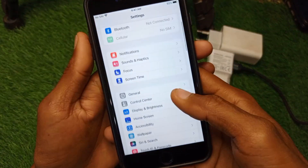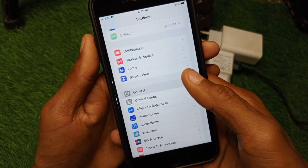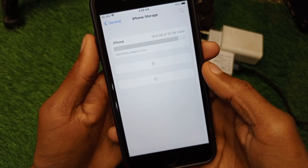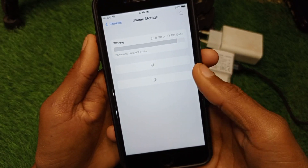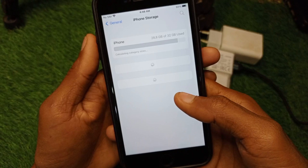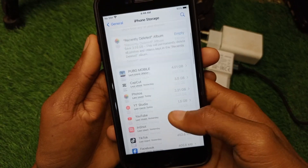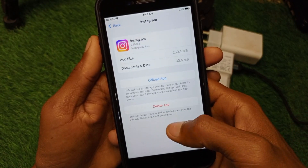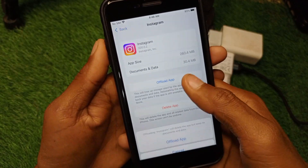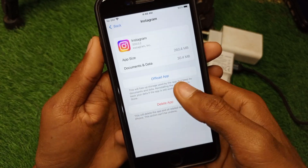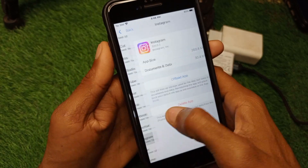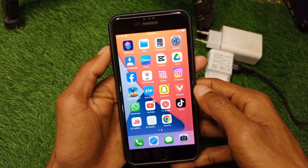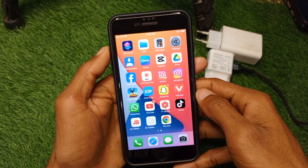If the problem is still not fixed, open Settings again, tap on General, then tap on iPhone Storage. Scroll down and find Instagram. Tap to offload the app, then reinstall it. After reinstalling, your problem should be fixed.